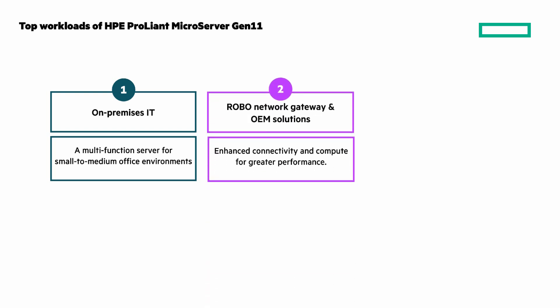Remote and branch office gateway, with software defined networking and OEM solutions like retail point of sales, analytics for stores, and inventory management systems.